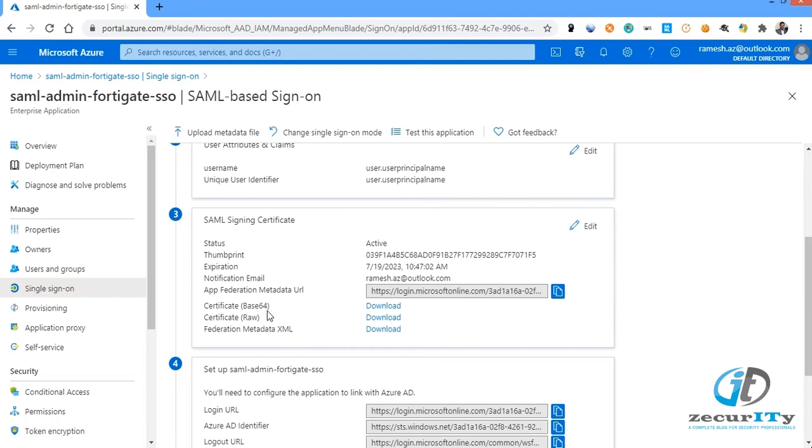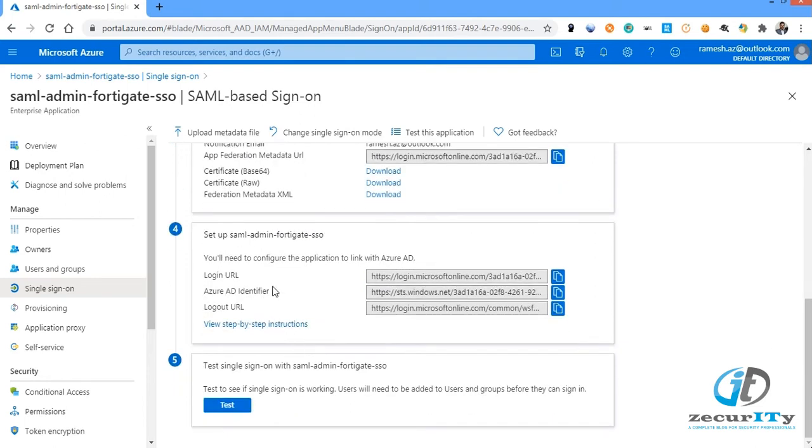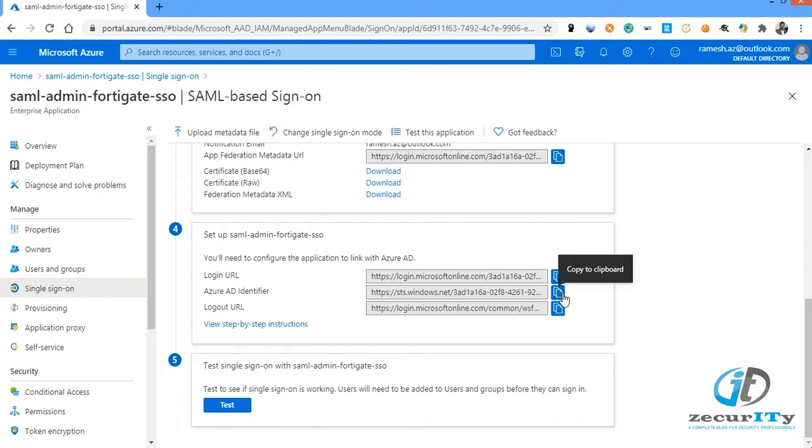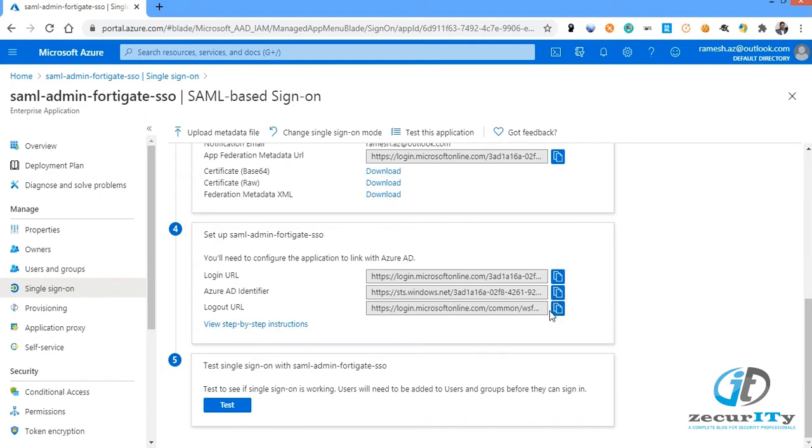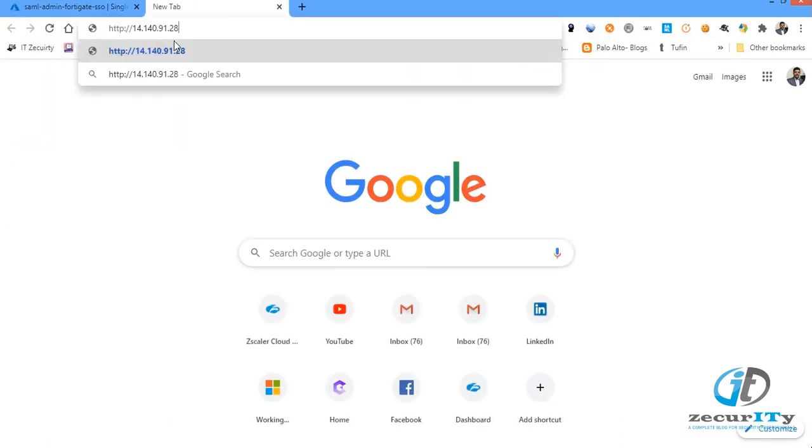The next step is going to copy the values and the certificates. You have to download the base 64 certificate which needs to be uploaded into the FortiGate device, then copy the login URL, Azure AD identifier, and logout URL. Let's jump in and see how we need to configure the FortiGate device to accept those connections.